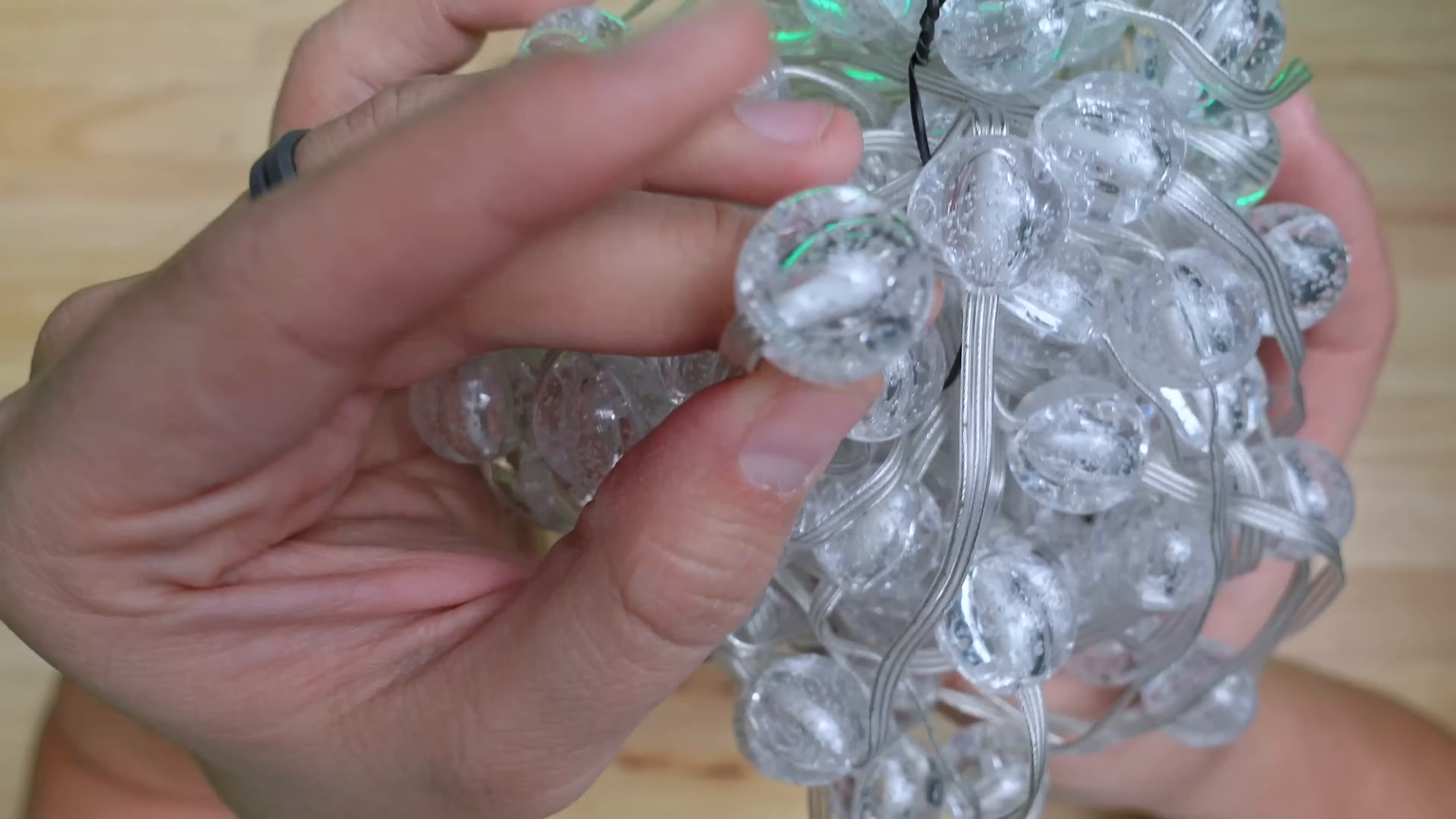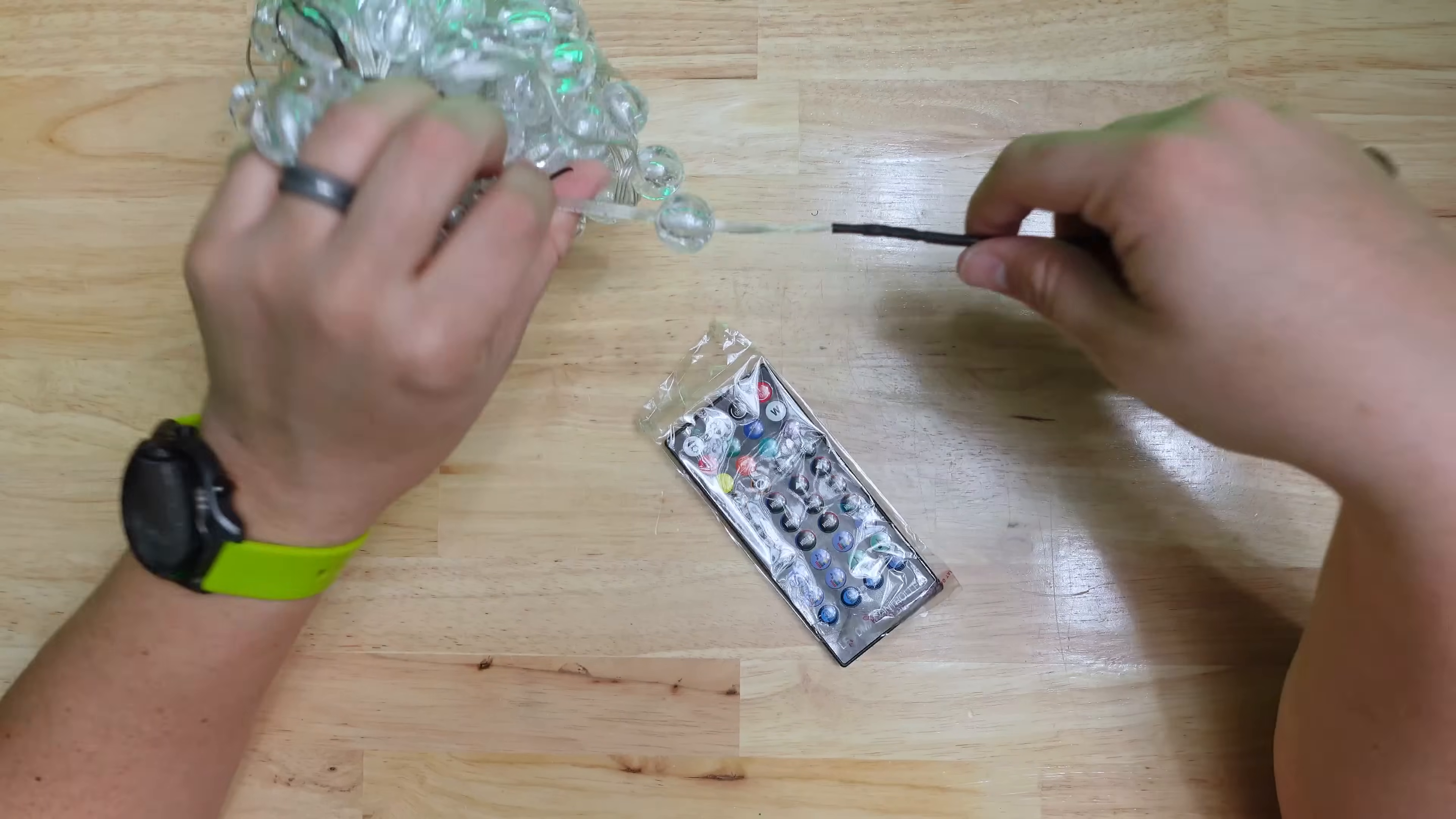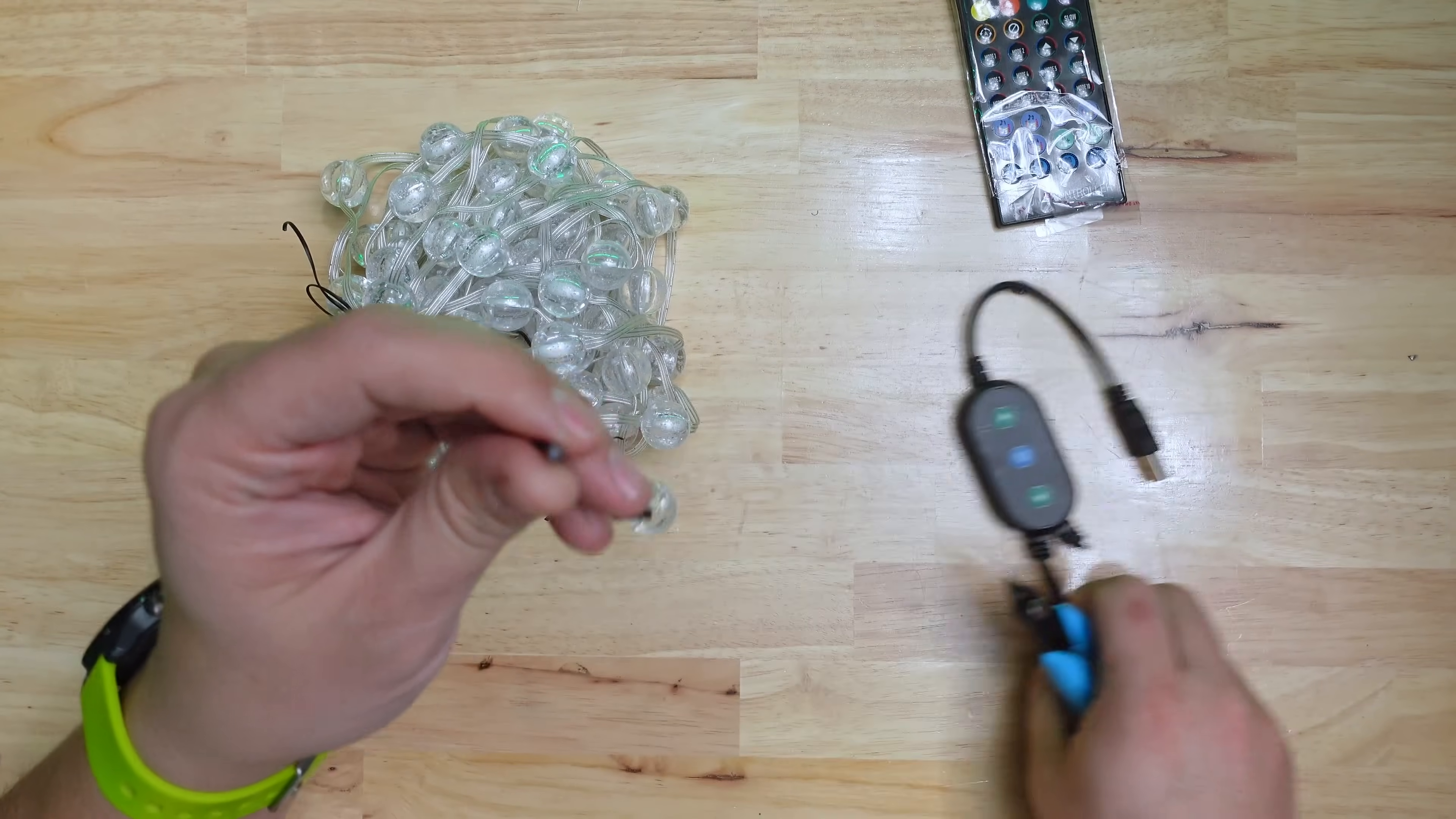These balls have a really unique look to them. They're pretty similar to the fairy lights I've shown previously, but instead of a diffusing coat they have molded transparent plastic balls. They came with their own controller built in, but you can see that it's a three wire setup and I'm pretty sure they're just WS2812Bs, so I'll just cut off the controller exposing the three wires.